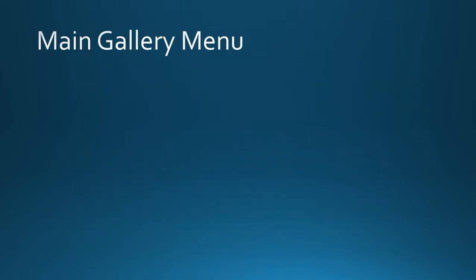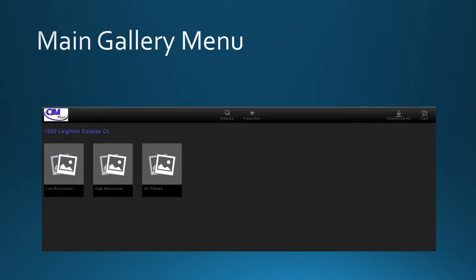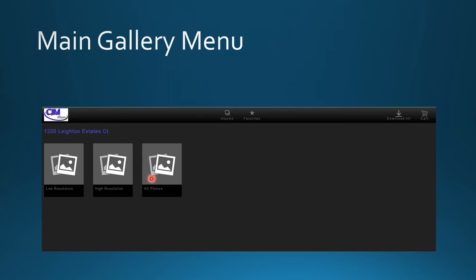The gallery consists of a folder with low resolution files, a folder with high resolution files, and a folder with both low and high resolution files.